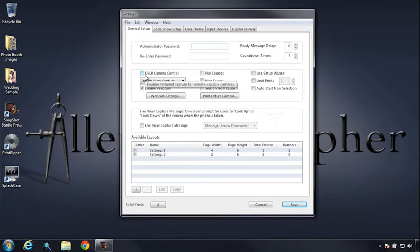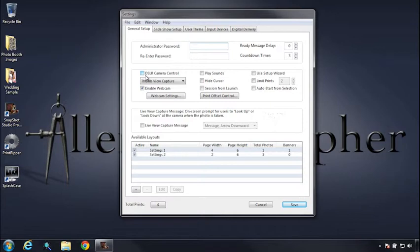The first thing we want to do with our camera is make a few adjustments. On the camera itself, we want to jump into the camera menu and make sure our review time is turned off. We want to make sure our live view is enabled, and we want to set our AF mode to quick mode.